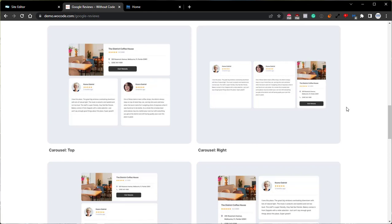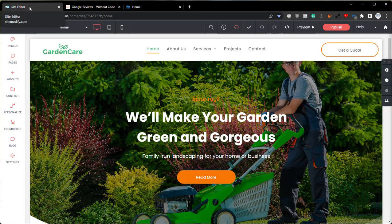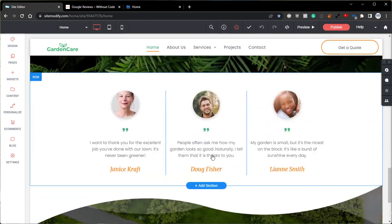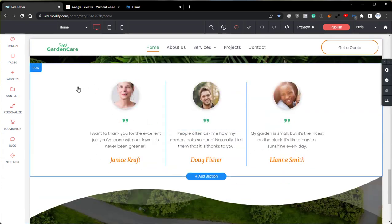So without further ado, let's jump into the builder and take a look at how to set this widget up. Here in the builder, we have our Gardener template, and if we scroll down here just below the bottom of the page,